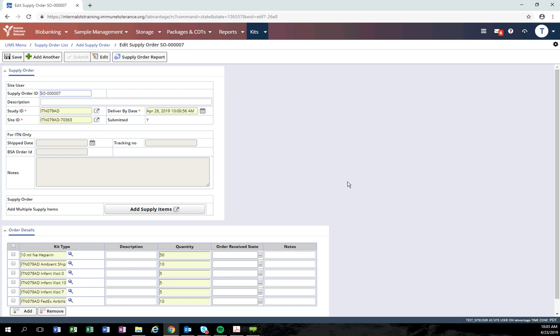After you click the submit button, if you realize you did make a mistake, you are still able to edit the order. To edit the order, click the edit button.